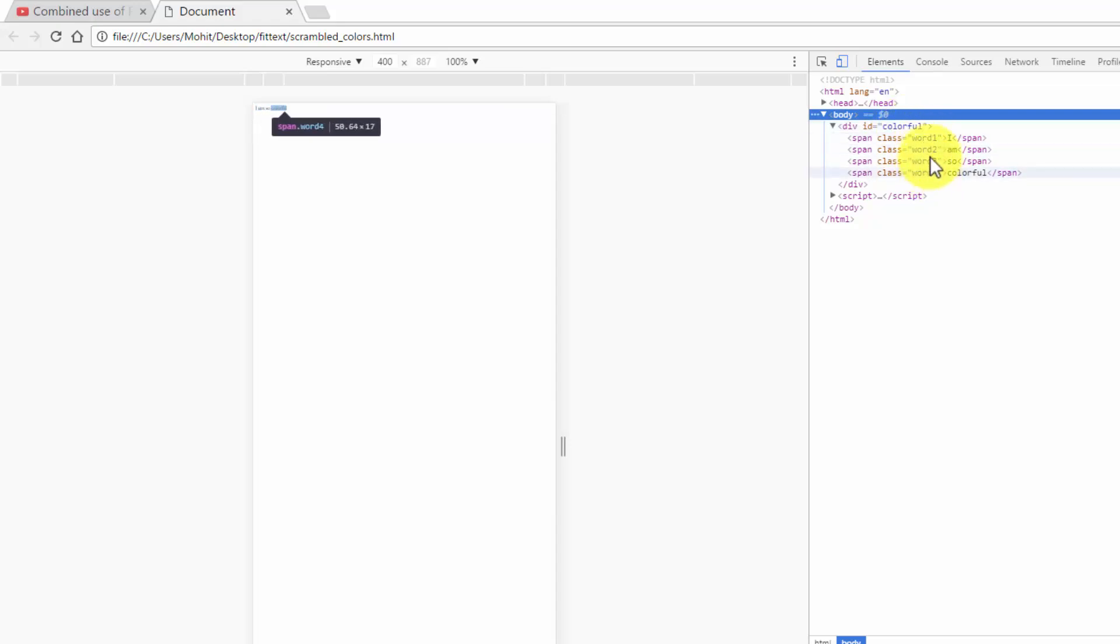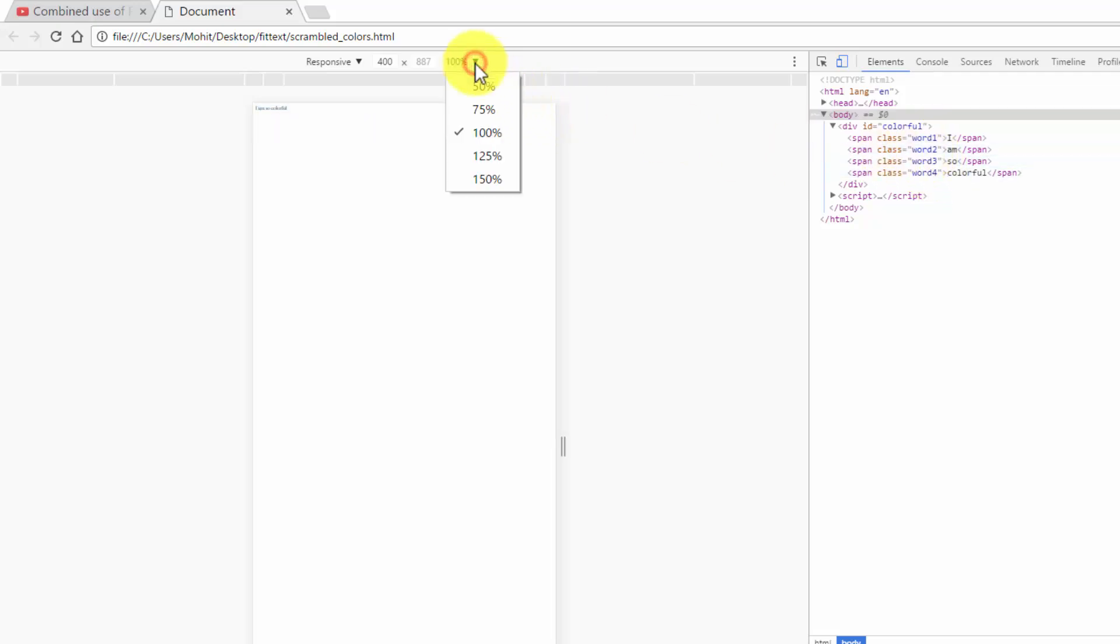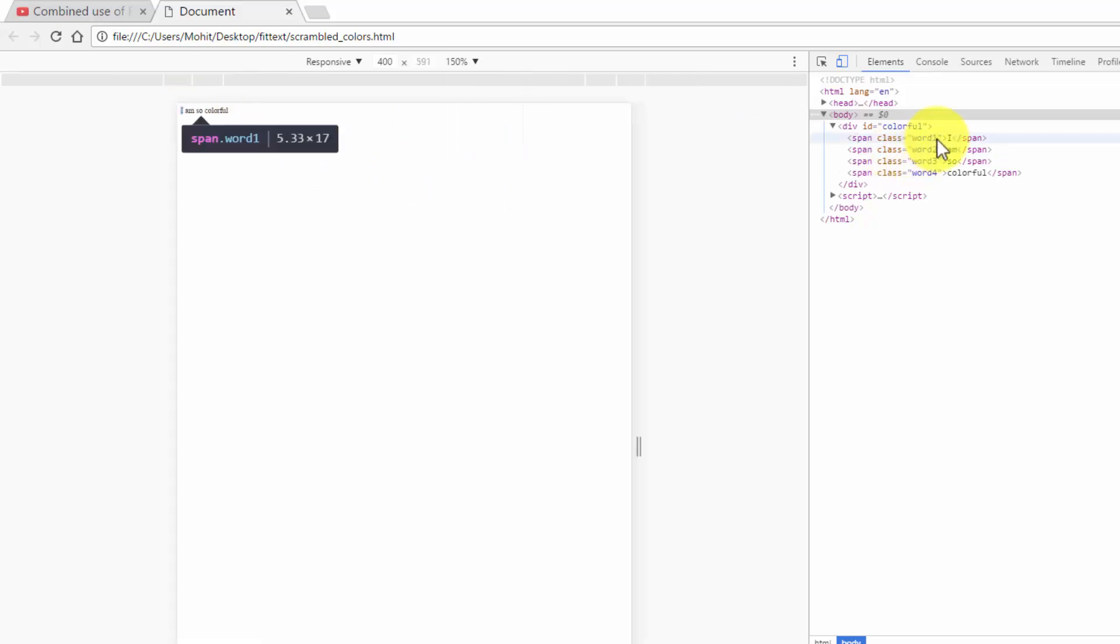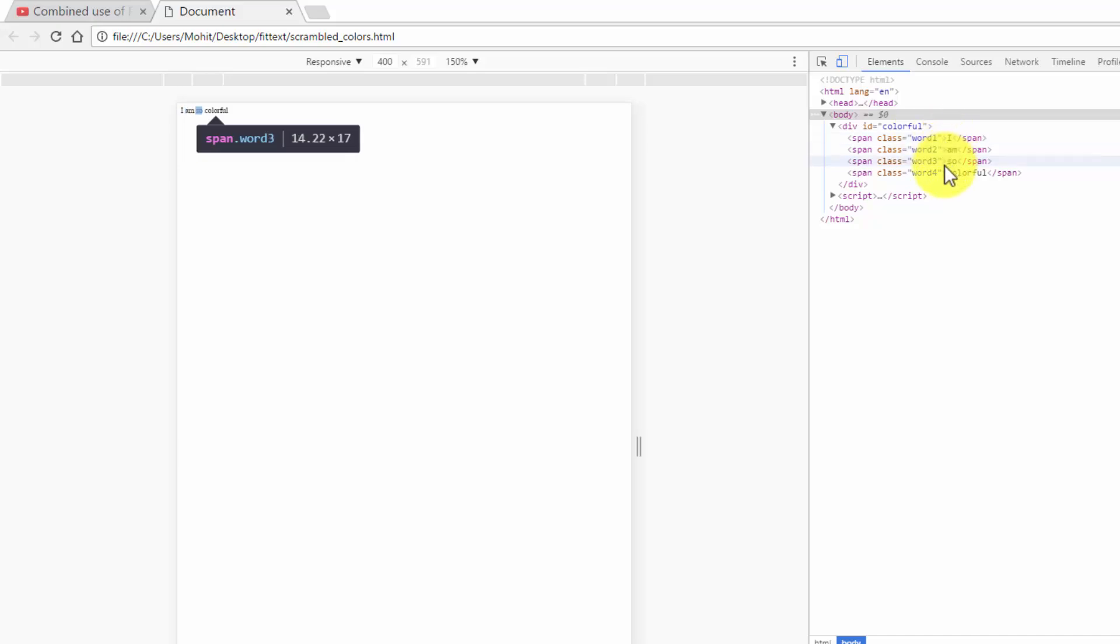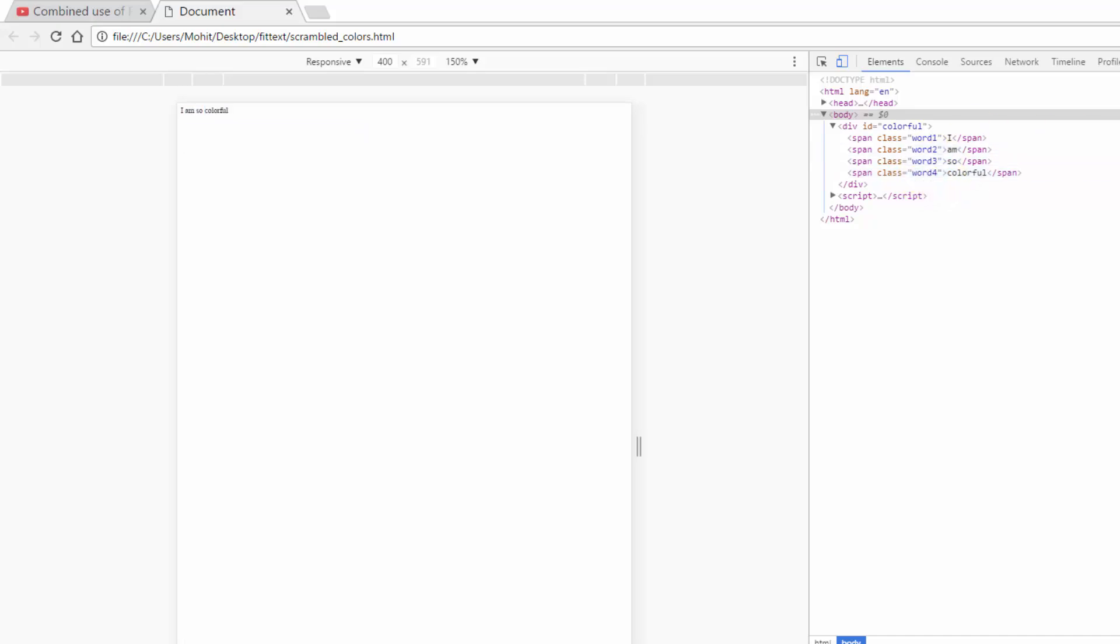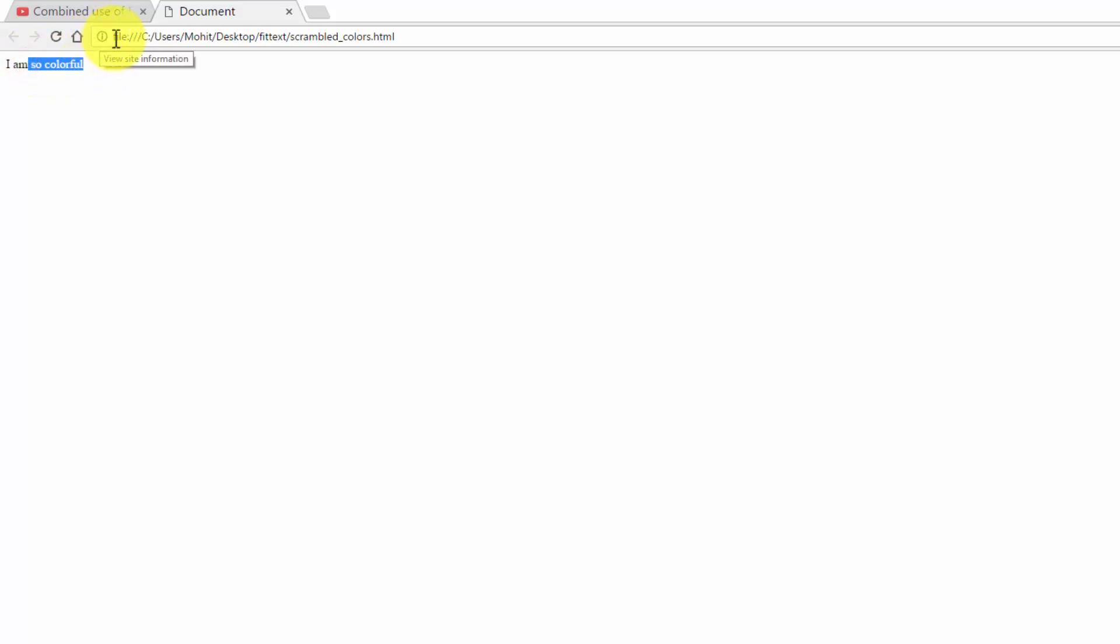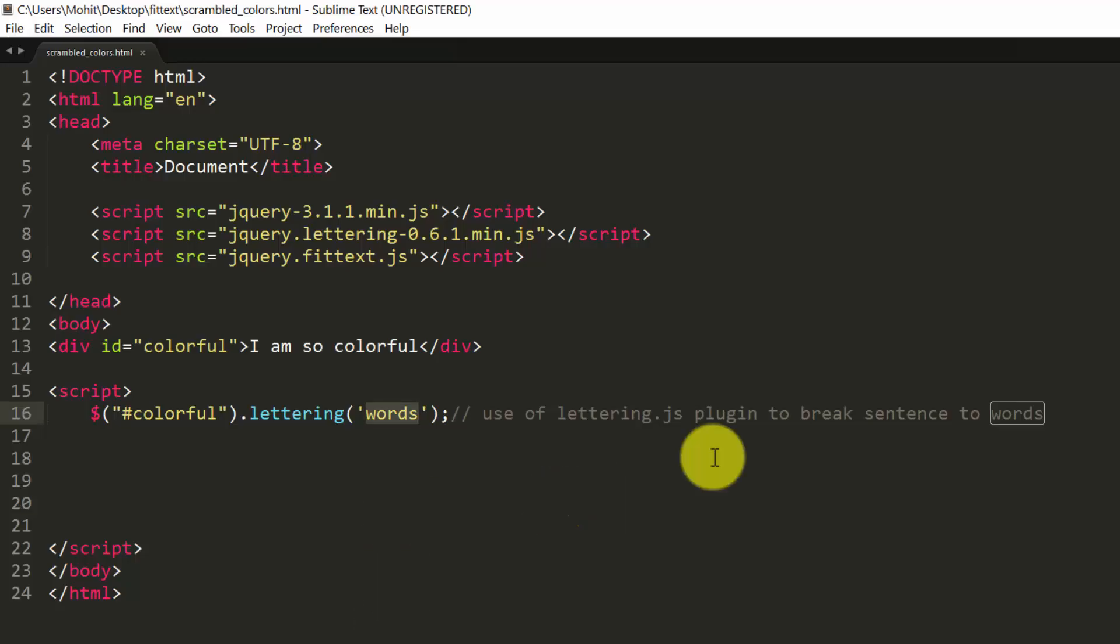So that's the way, in a hidden way, word1, 2, 3, and 4 classes get assigned, which we can't see. Good enough. Let's go back.